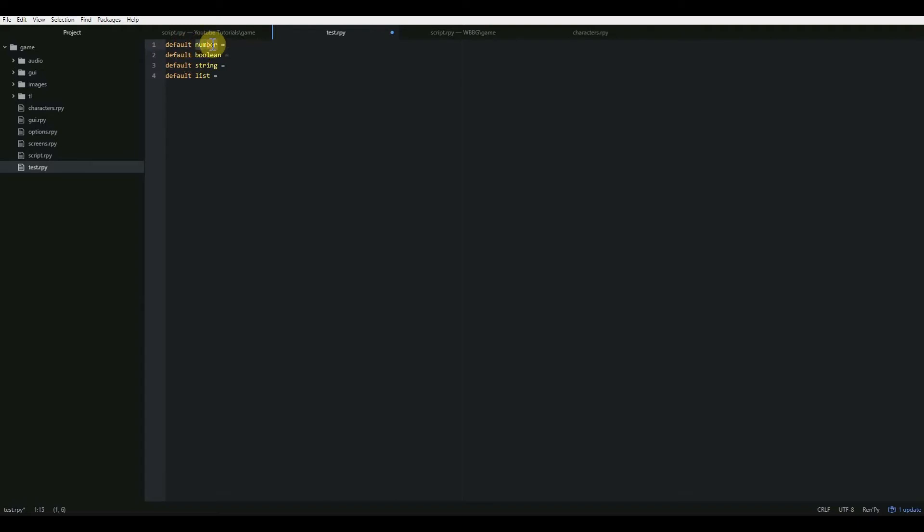So like for a number variable, I've just called default number. That's the name of the variable, and then an equal sign. And then after that, you put your number. So I'm going to do default number 24. So now I've set the variable number to 24.